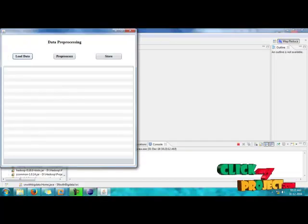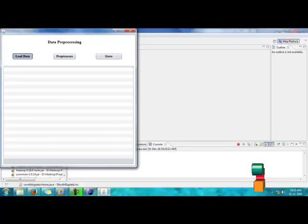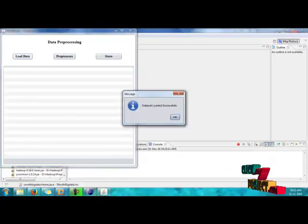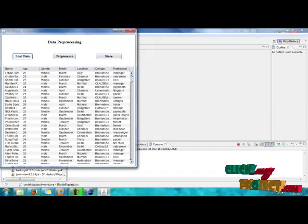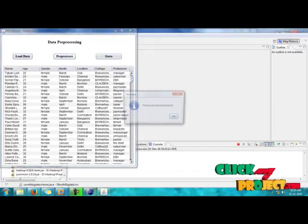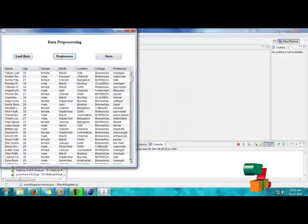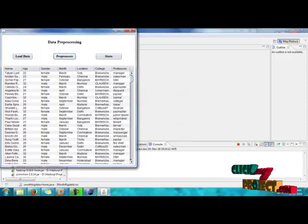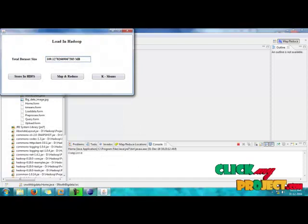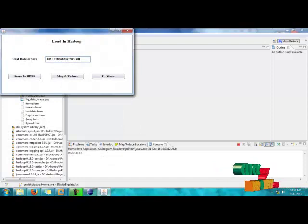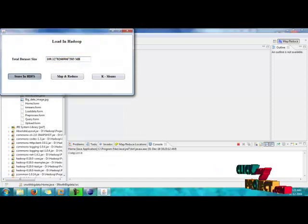It's data preprocessing. We have to load the dataset and preprocess the data and remove the unnecessary data. And then store it into the Hadoop. You have to store it in HDFS.